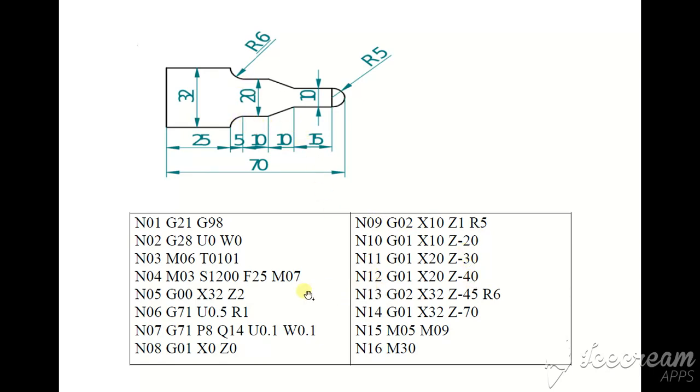And here clockwise motion is G02, X32 Z-45, here to here, 45.